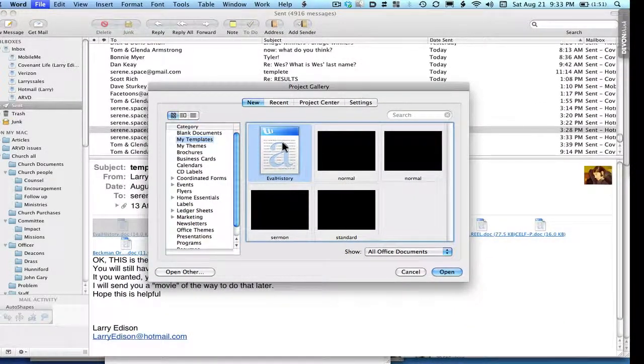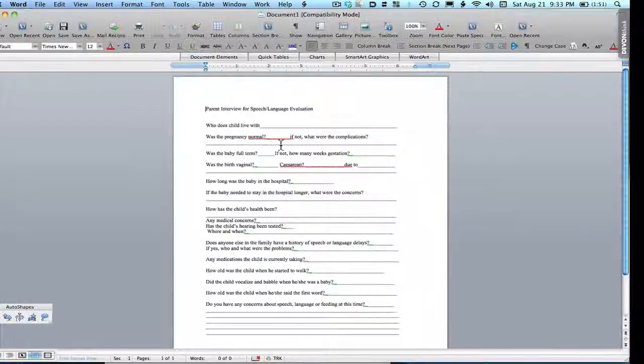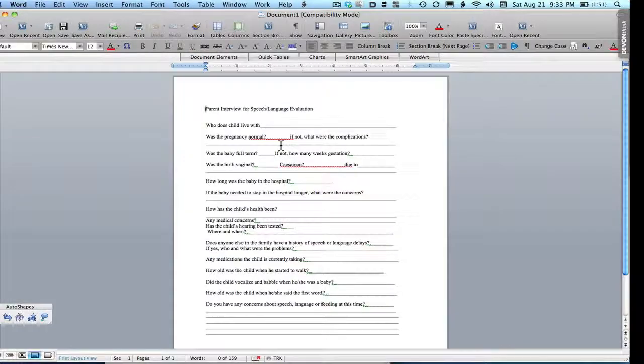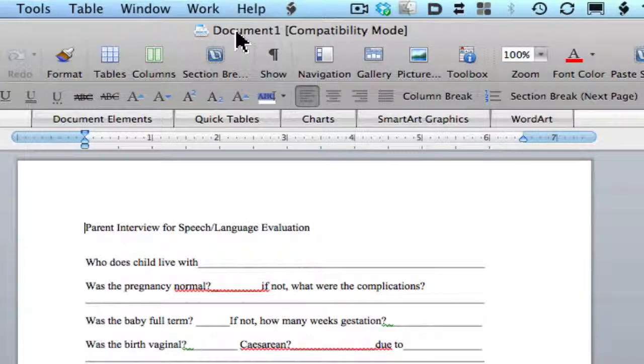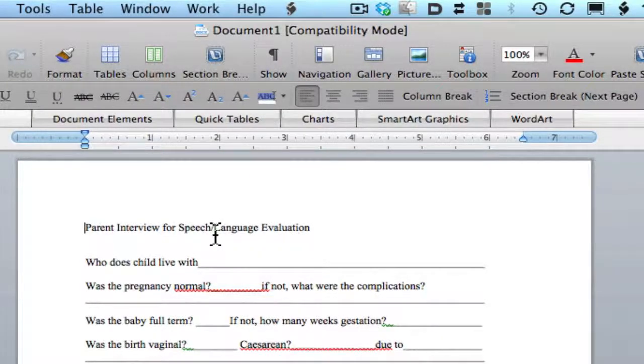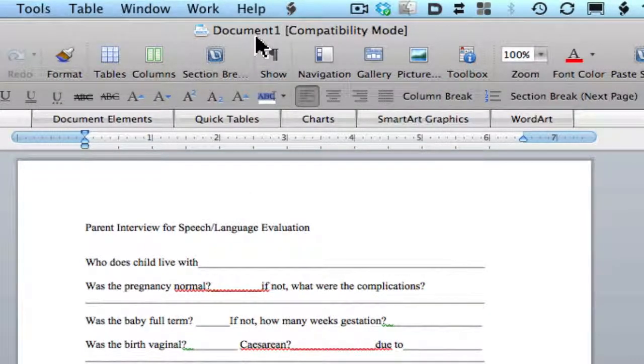So I'll select that by double clicking, and there it is. Notice up here, see there's no file name. That's because this has become a template, and it's going to let you call it whatever you want to call it.